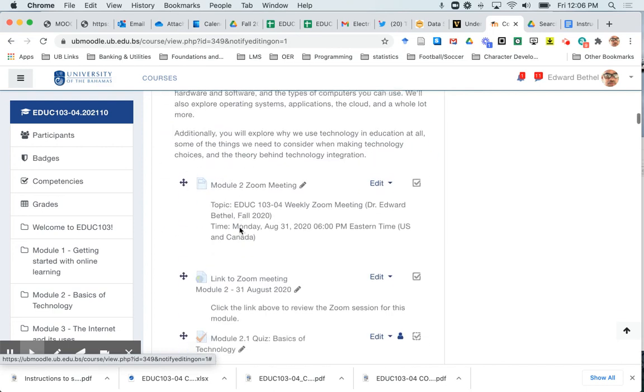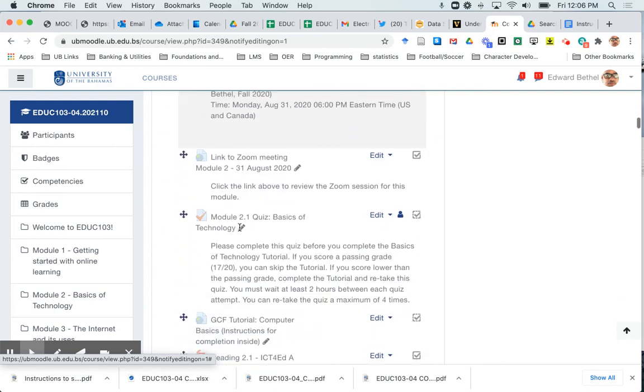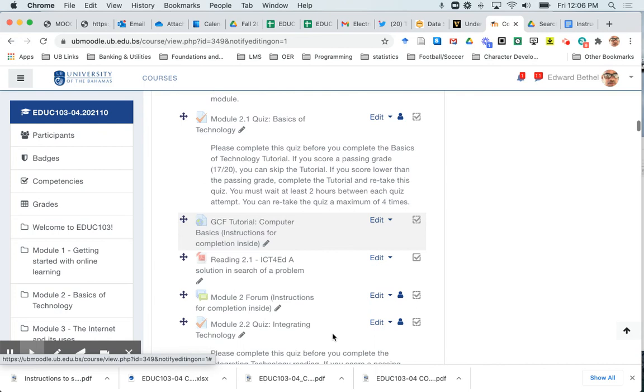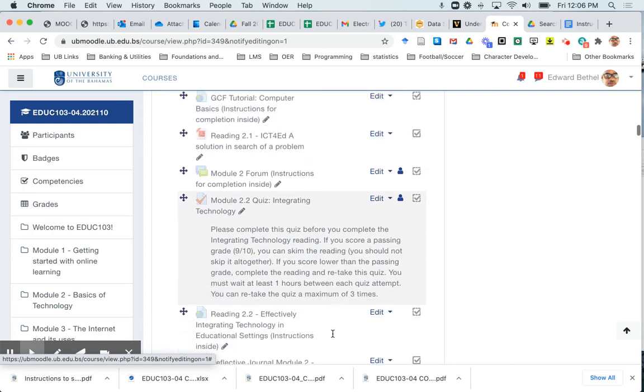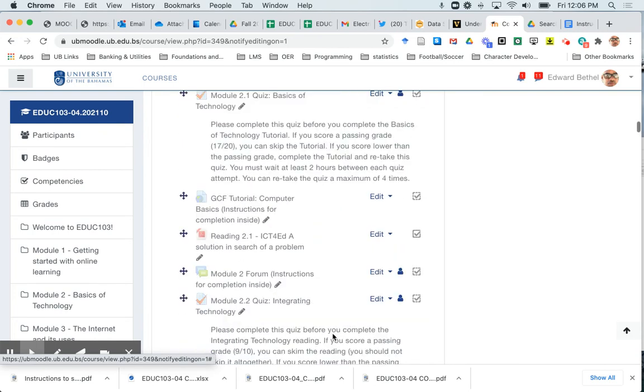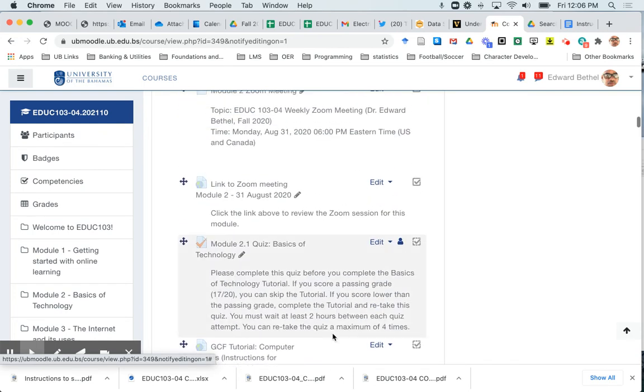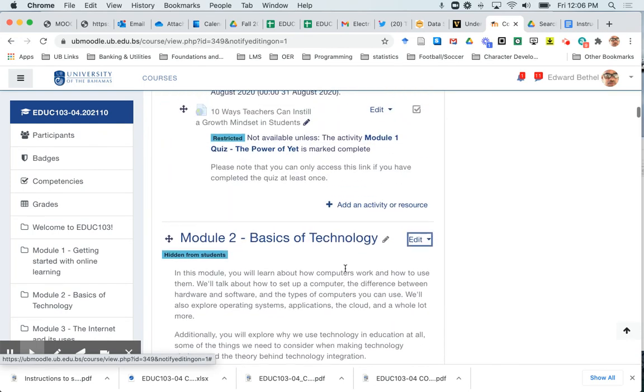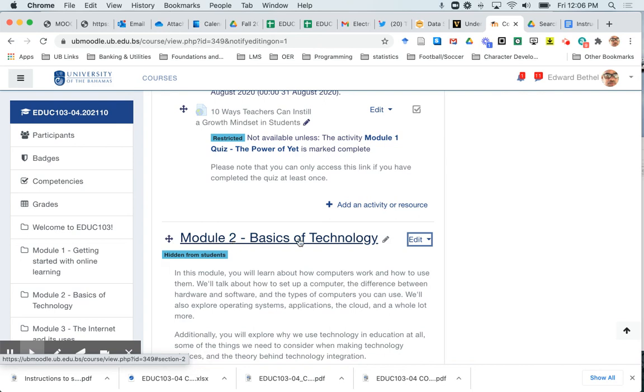Now I can see the module but note that everything in that module is grayed out, meaning that students will not have access to any of that content. In fact, if I am a student I won't even see any of that content. All I will see is a title of the module and it won't be a clickable link.